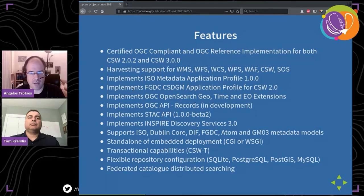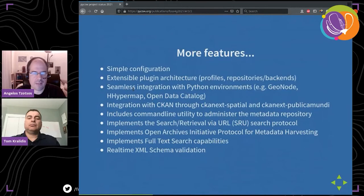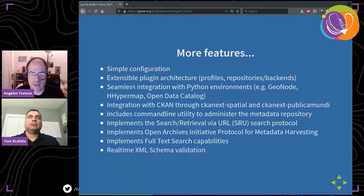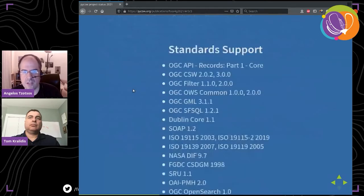We are implementing the STAC API at version one beta two, and various other standards like Dublin Core, DIF, Atom, and many more. We support transactional capability so you can do transactions with a catalog. We have a flexible repository configuration — it works with SQLite, Postgres, PostGIS, MySQL, anything that can plug into SQLAlchemy or even Django in some cases, like GeoNode. It supports federated catalog distributed searching, so you can make a network of pyCSW instances or harvest from other catalogs.